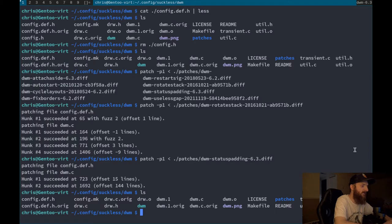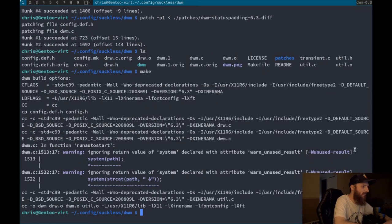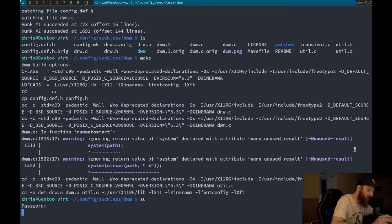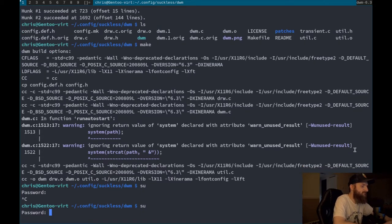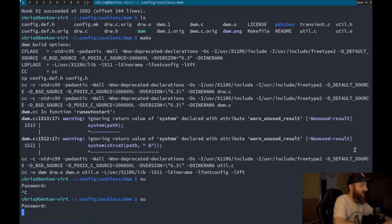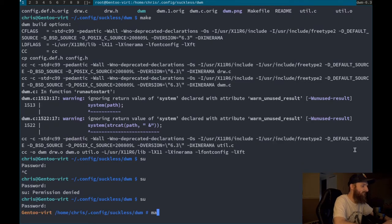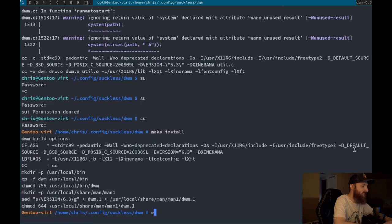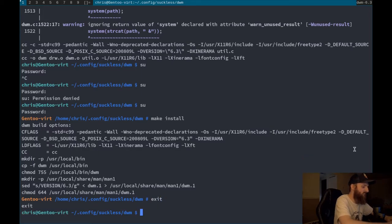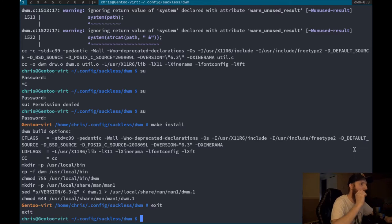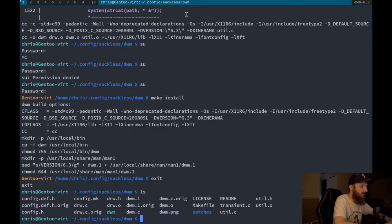Let's make and make install and then restart DWM. After restarting, you can see some kind of change up in the status bar — I'm pretty sure that was from the status padding patch. So that works.